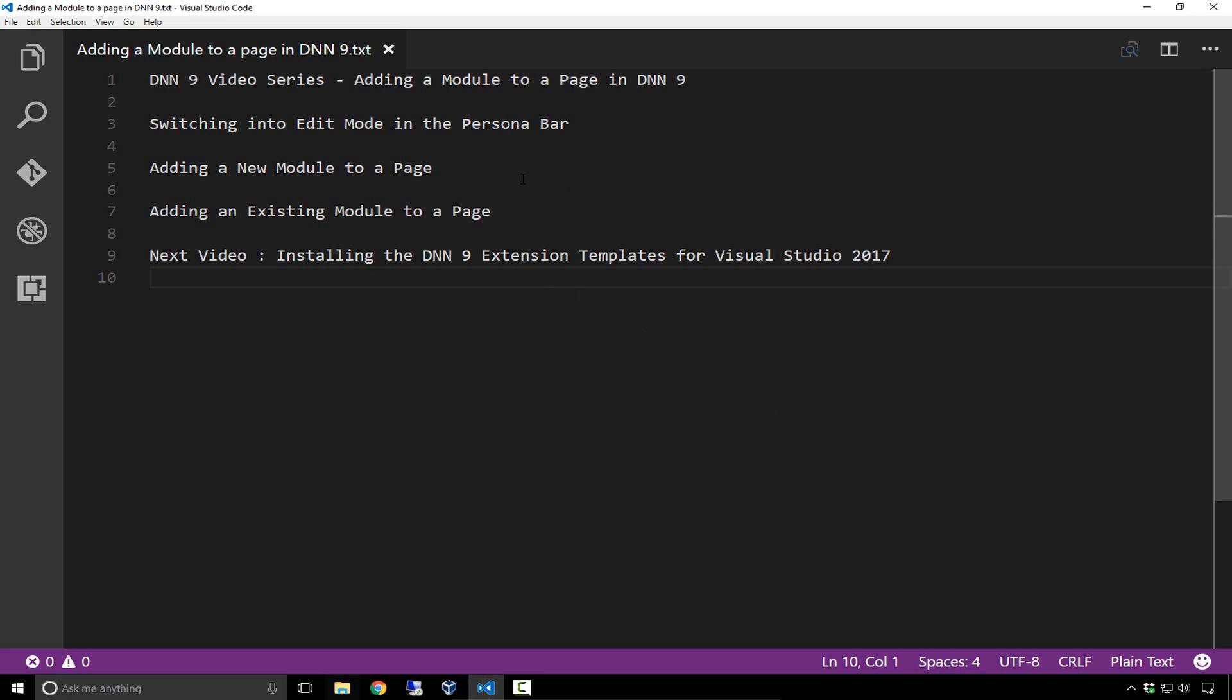I'll show you the functionality that allows you to add a new module to the page and talk about some of the modules available. Then we'll discuss how you can add an existing module to a page.